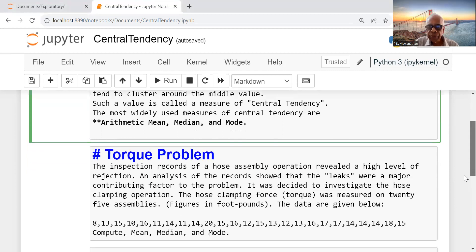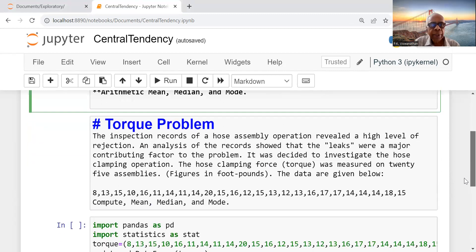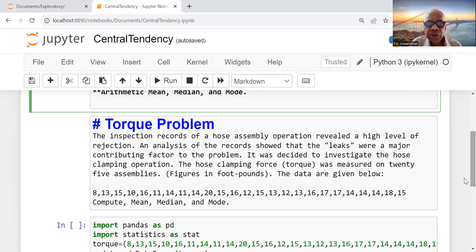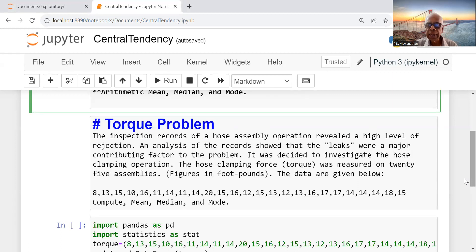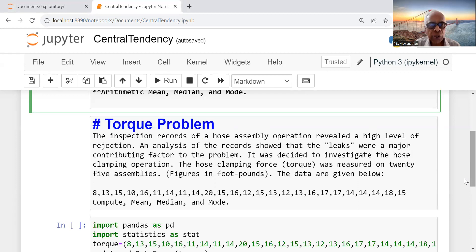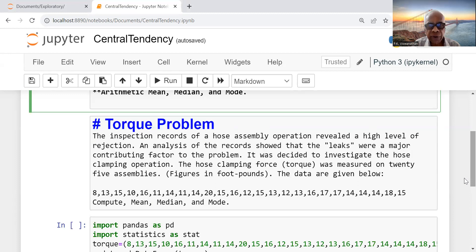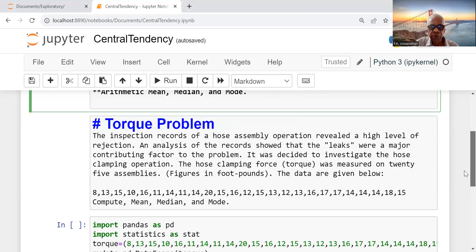Let's take an example. The inspection records of a hose assembly operation revealed a high level of rejection. An analysis of the records showed that leaks were a major contributing factor to the problem. It was decided to investigate the hose clamping operation. The hose clamping force (torque) was measured on 25 assemblies, figures in foot pounds.